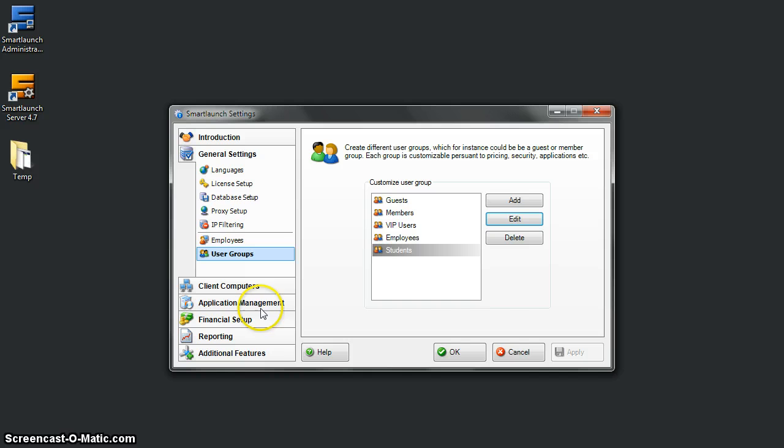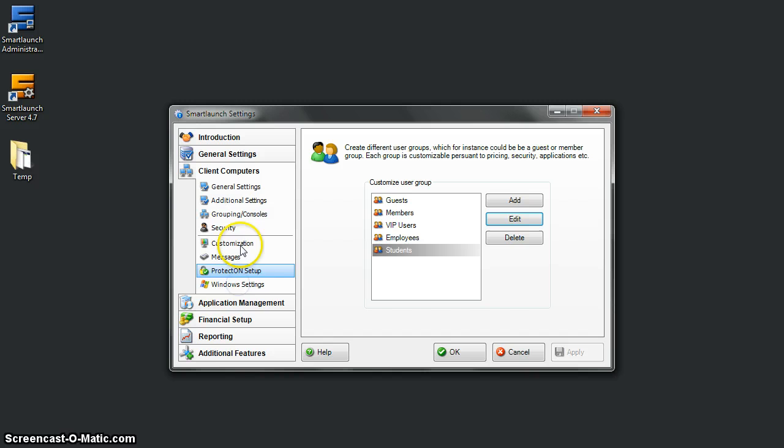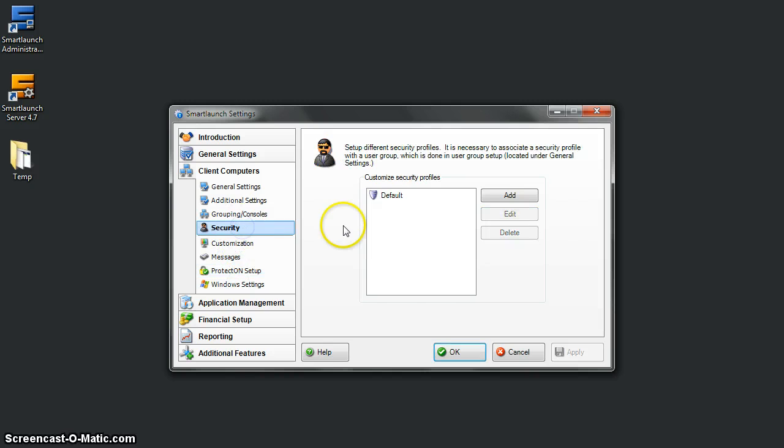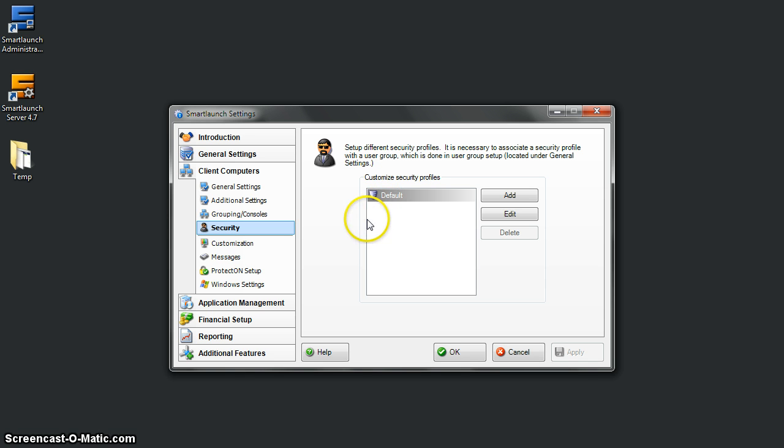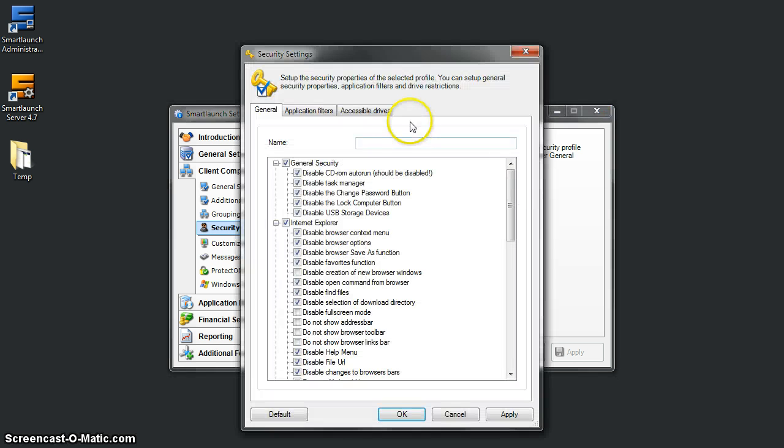Okay, security for students. We have default security profiles here for all user groups, but if you want to customize a certain security profile, you can create another one. Let's create a security profile for students.